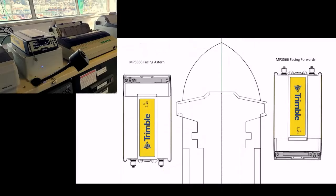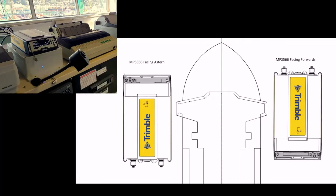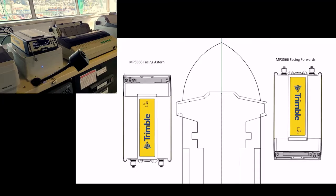Now in the wheelhouse, you will have screwed the MPS566 pilot system down firmly, either facing forward to the bow, which is the default as shown on the diagram on the right side, as well as the actual photo in the top left or facing stern as shown on the left side of the diagram. In today's example, the MPS566 is facing to the bow, which is the positive X axis.